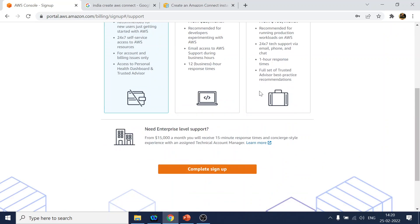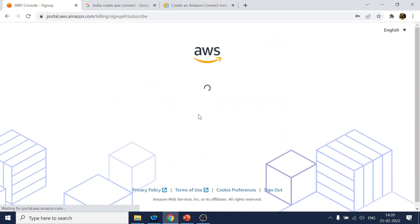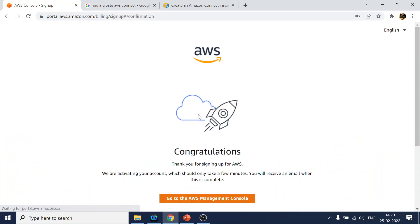I will choose the basic plan. Okay, so it says my account has been created. Now I will see to log in.